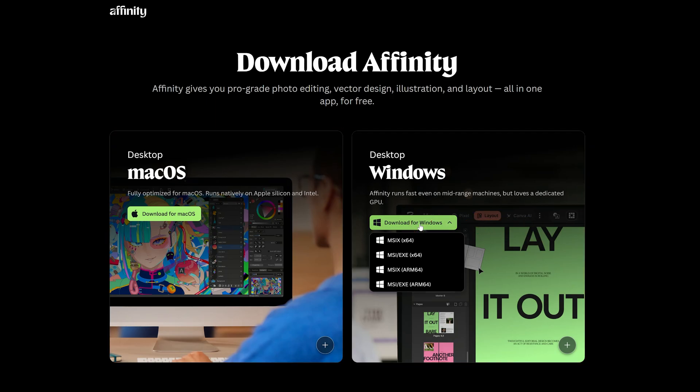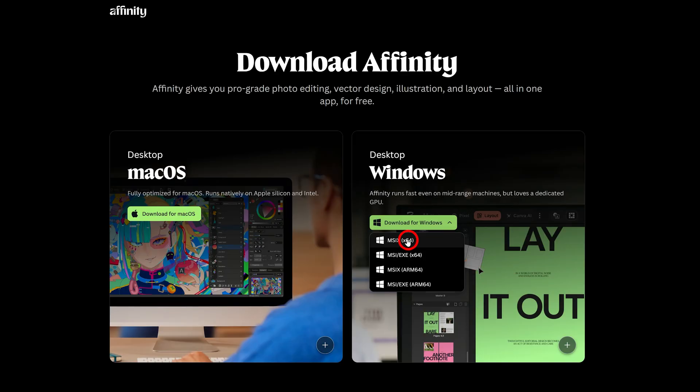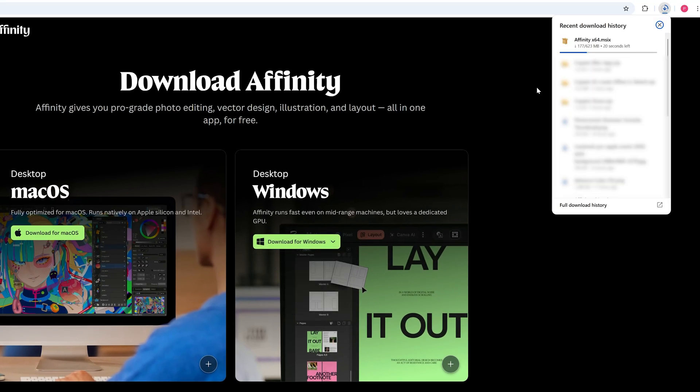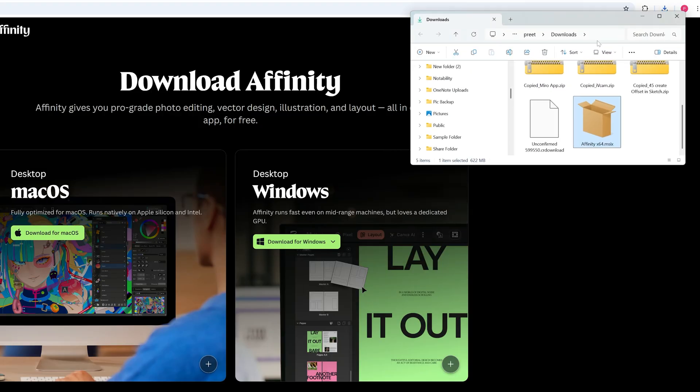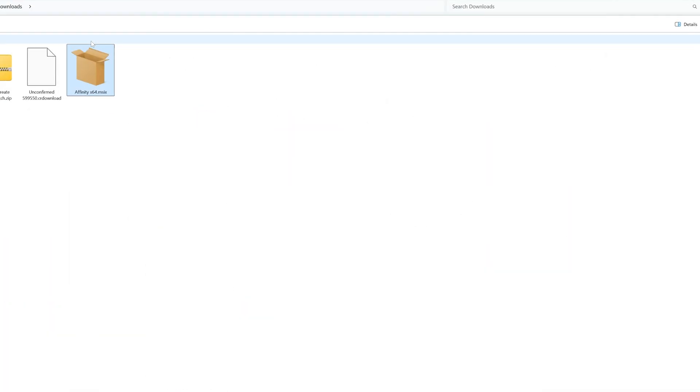And then this will take me to this page where Affinity is available for both Windows as well as Mac. So let's click here on download for Windows. And then for most of us it will be x64. For Snapdragon processor users, they should go with ARM64. So let me actually select this particular one, which is MSIX.